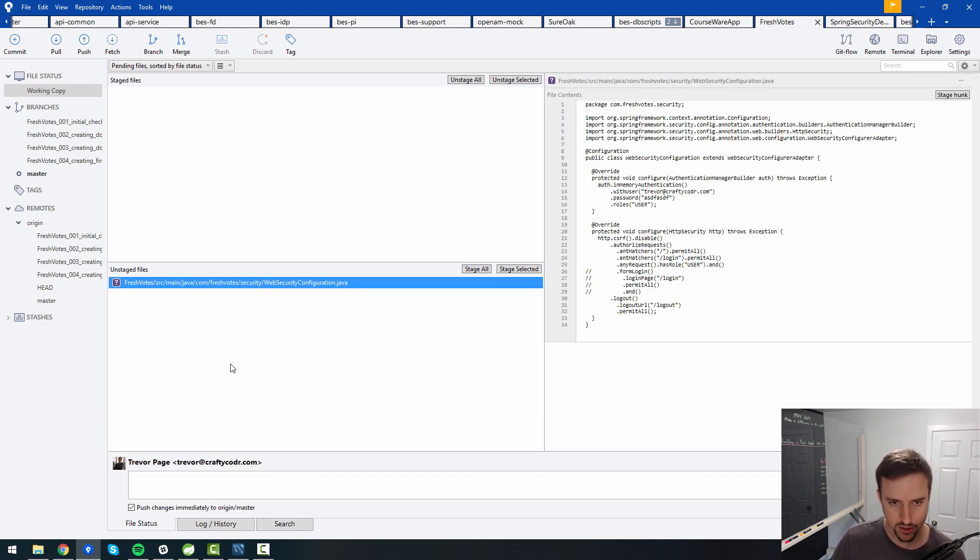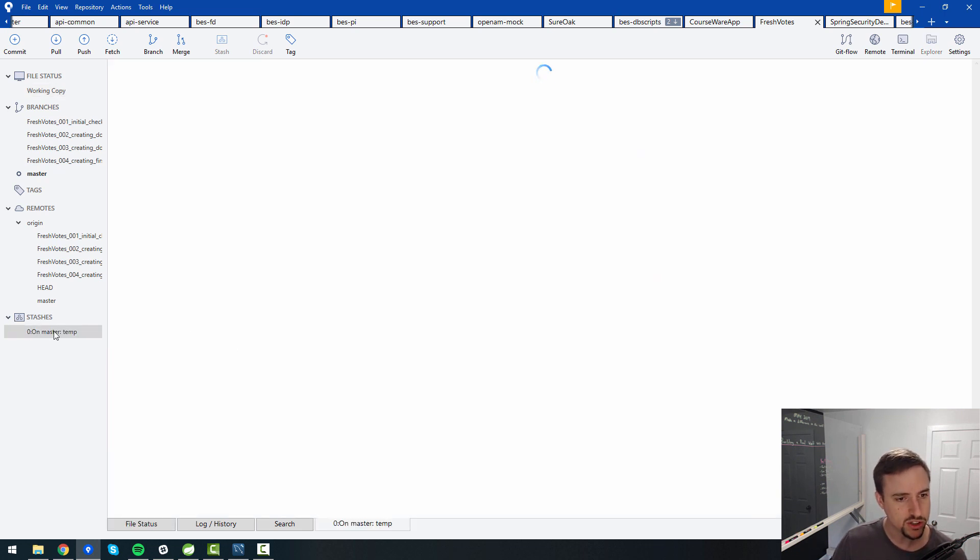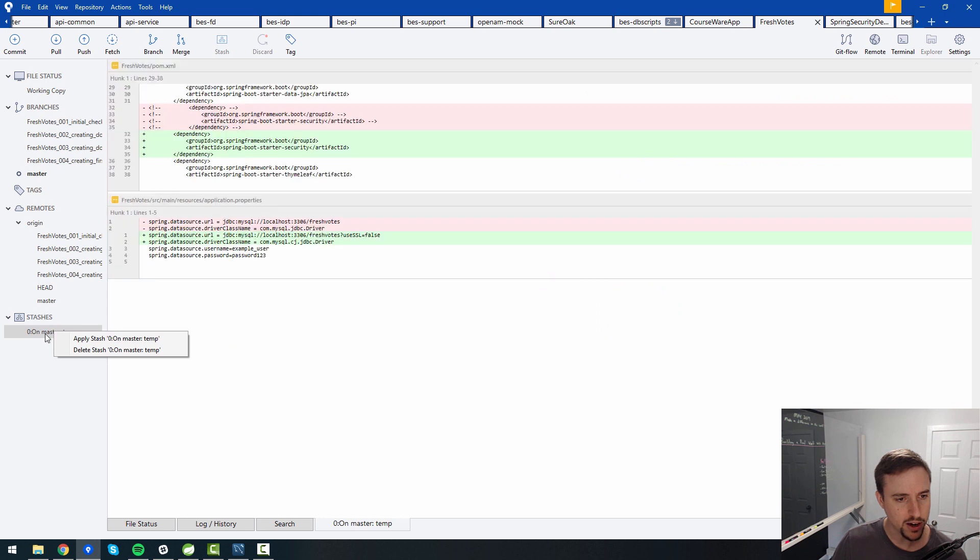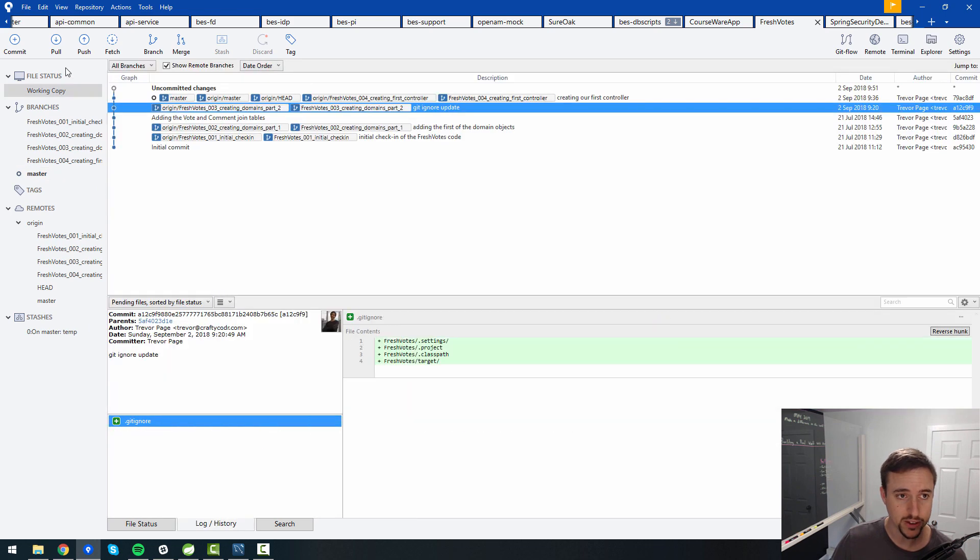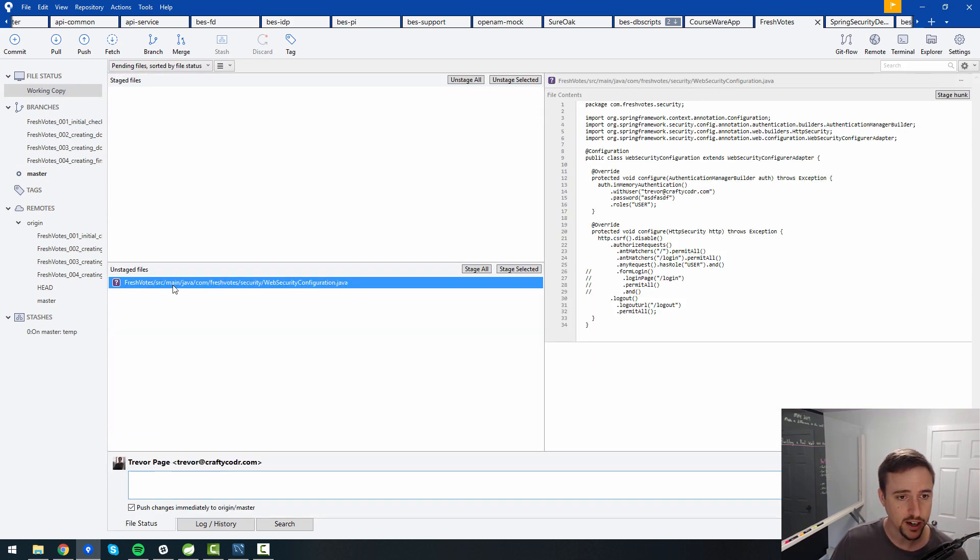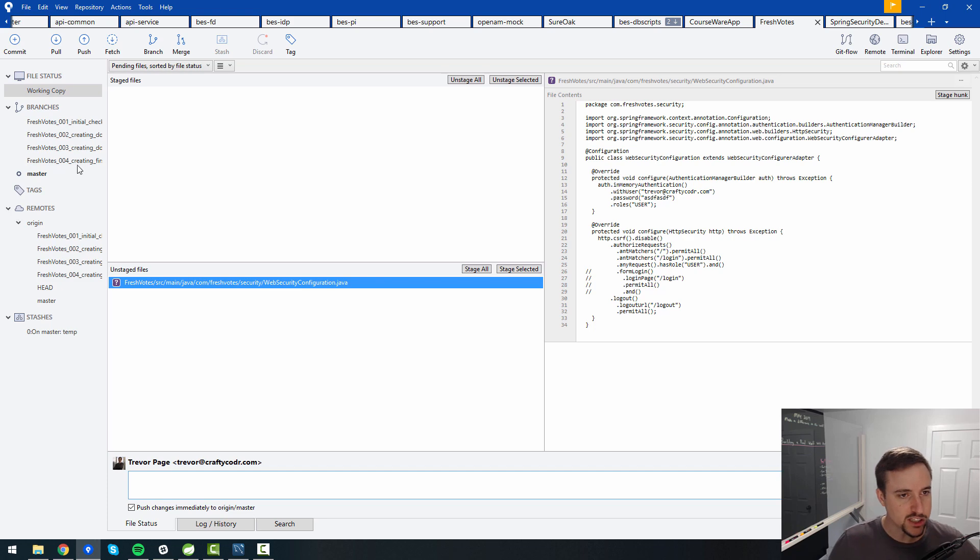Why wouldn't it do that one? Because that's a brand new file. That's interesting. I would assume that it would be on the... no, it's not. Interesting. So apparently when you have new files, apparently it doesn't bring them in or doesn't add them to the stash.